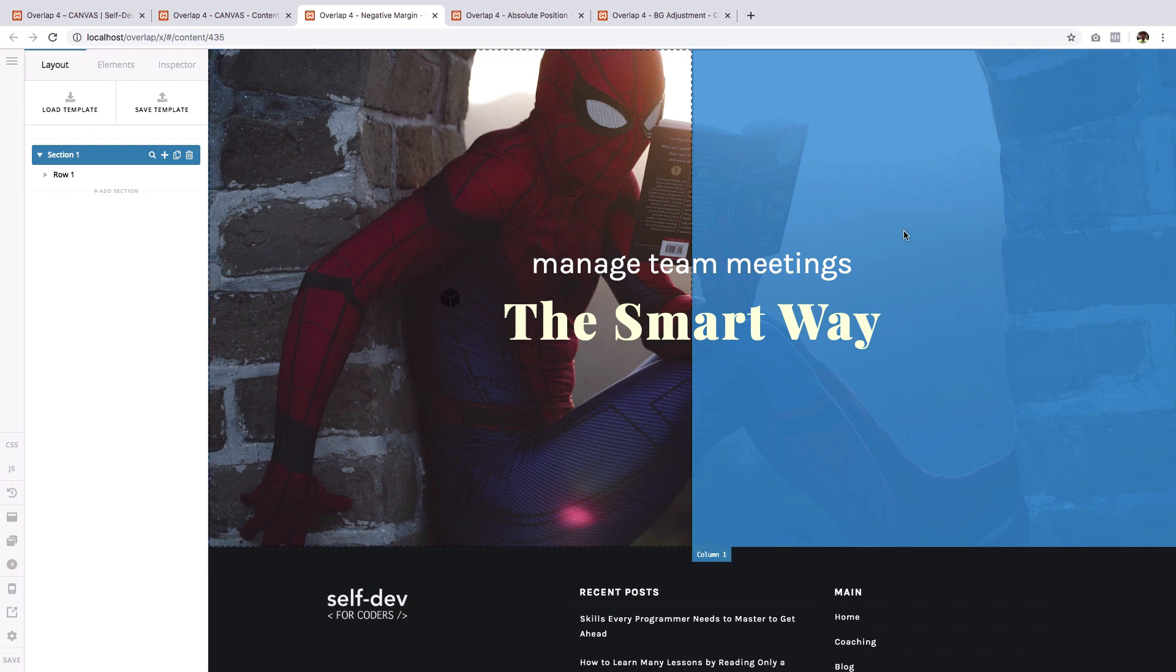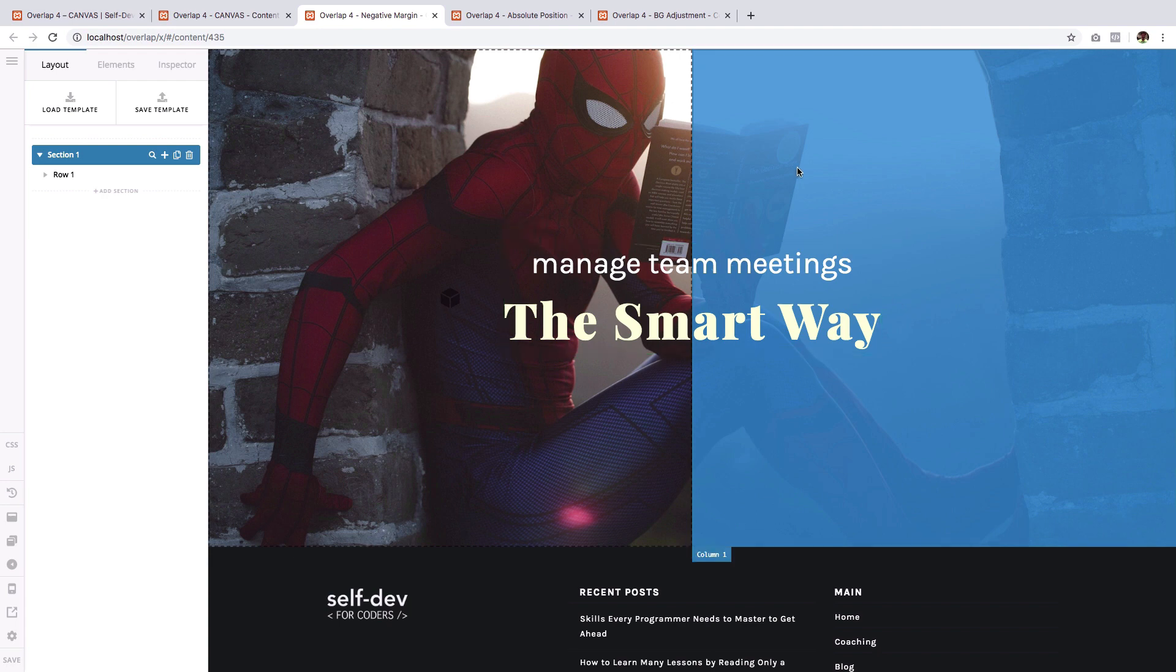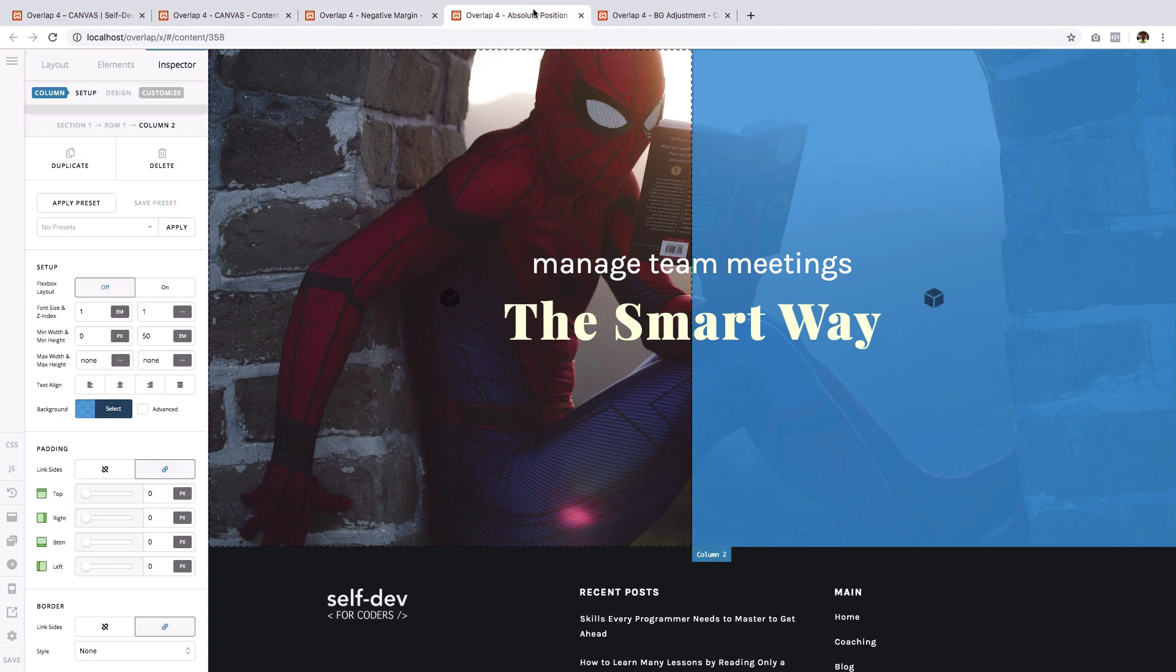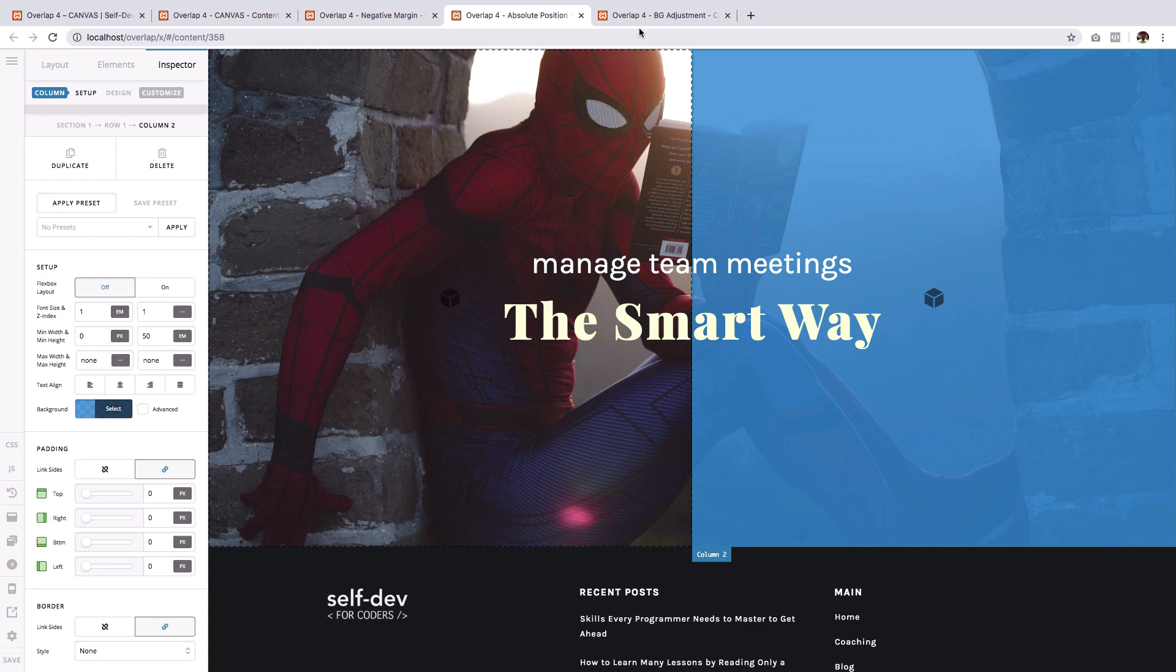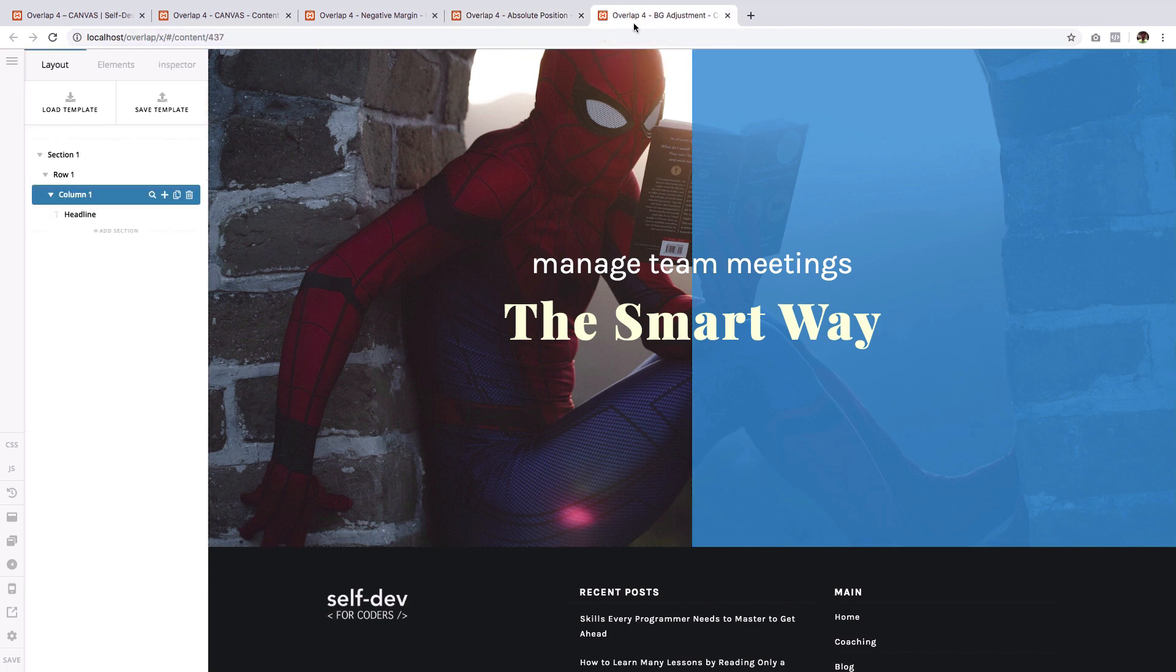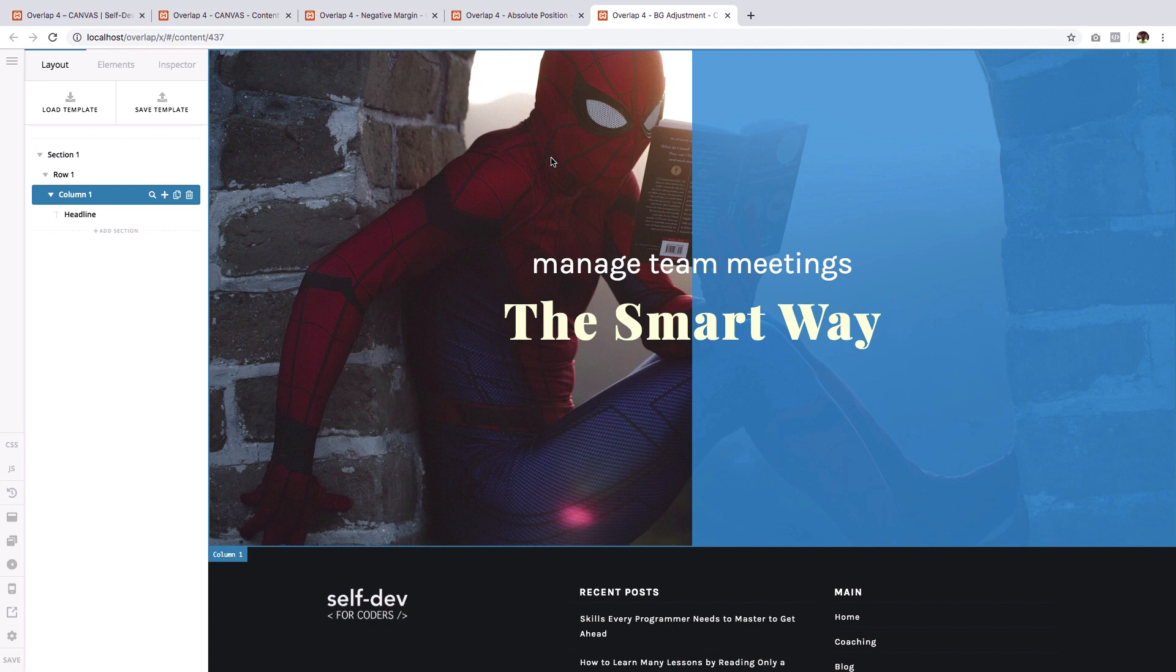This one uses the negative margin which is something that you are already familiar with. The second one uses what I call the absolute position technique. This last one is using the background manipulation technique. Now if you've noticed, all three look the same. But they have been built differently.